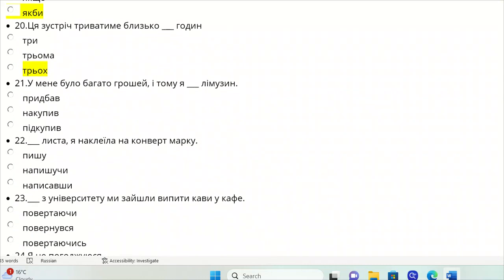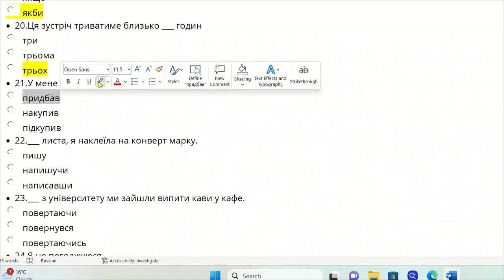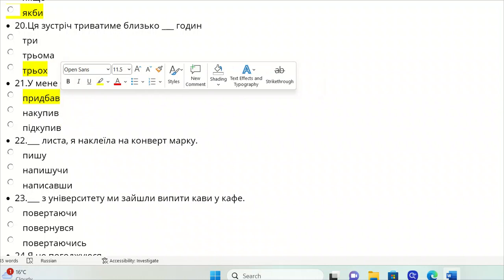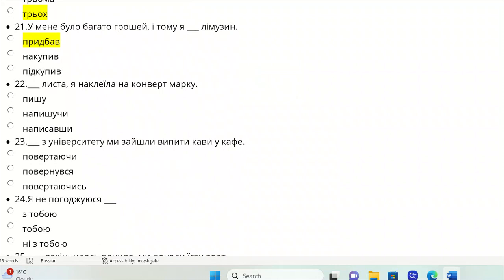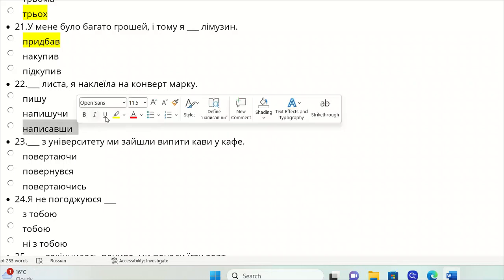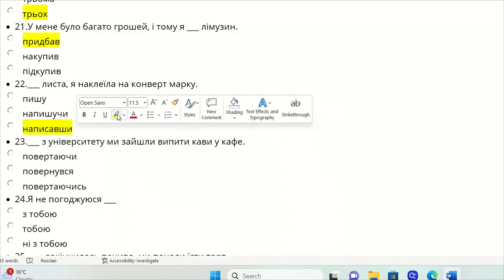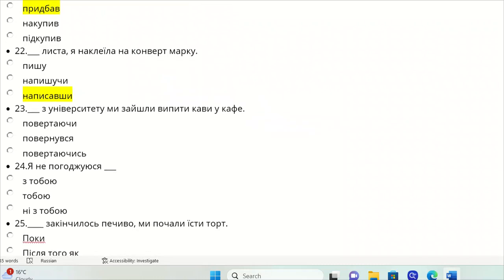U mene bulo bahato hroshey, tomu ya limuzyn. Another verb to acquire would be prydbav. Pitkupyty it's not, nakupyty it's not. It's to buy something too much. And kupytkupyty is like stock up something, your luck of something. Lysta ya nakleena na konvert marku. When I finish writing a letter, I stick a stamp on the envelope - napysavshy. This is past participle.